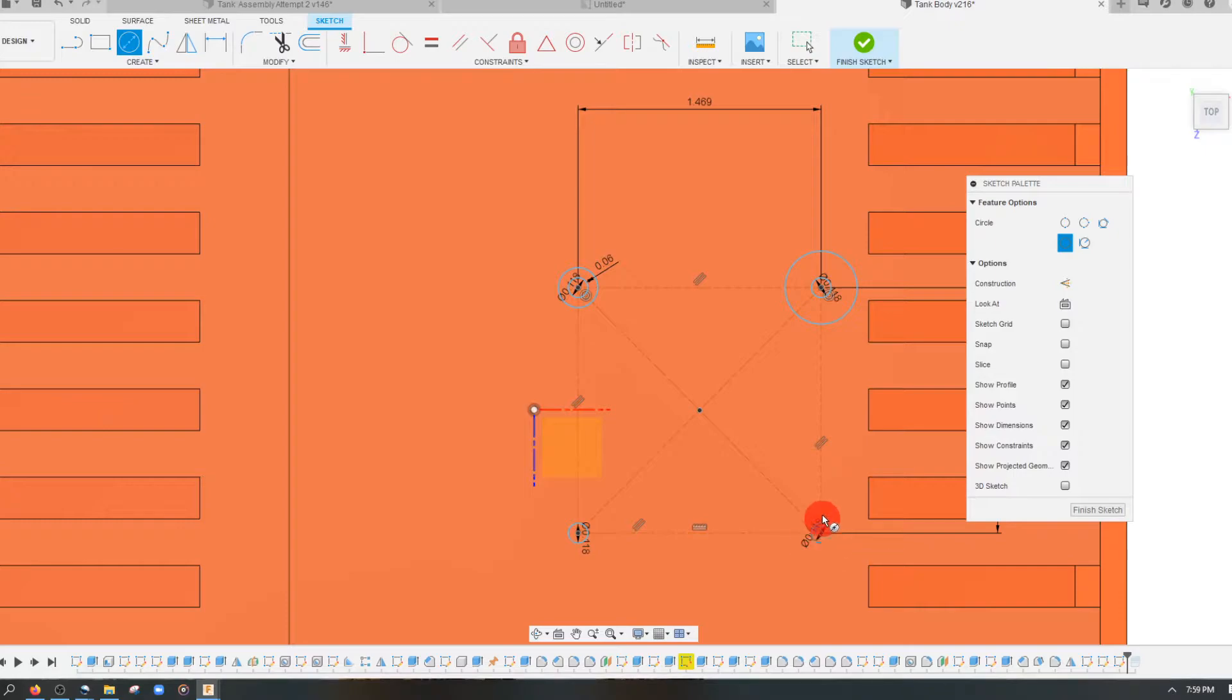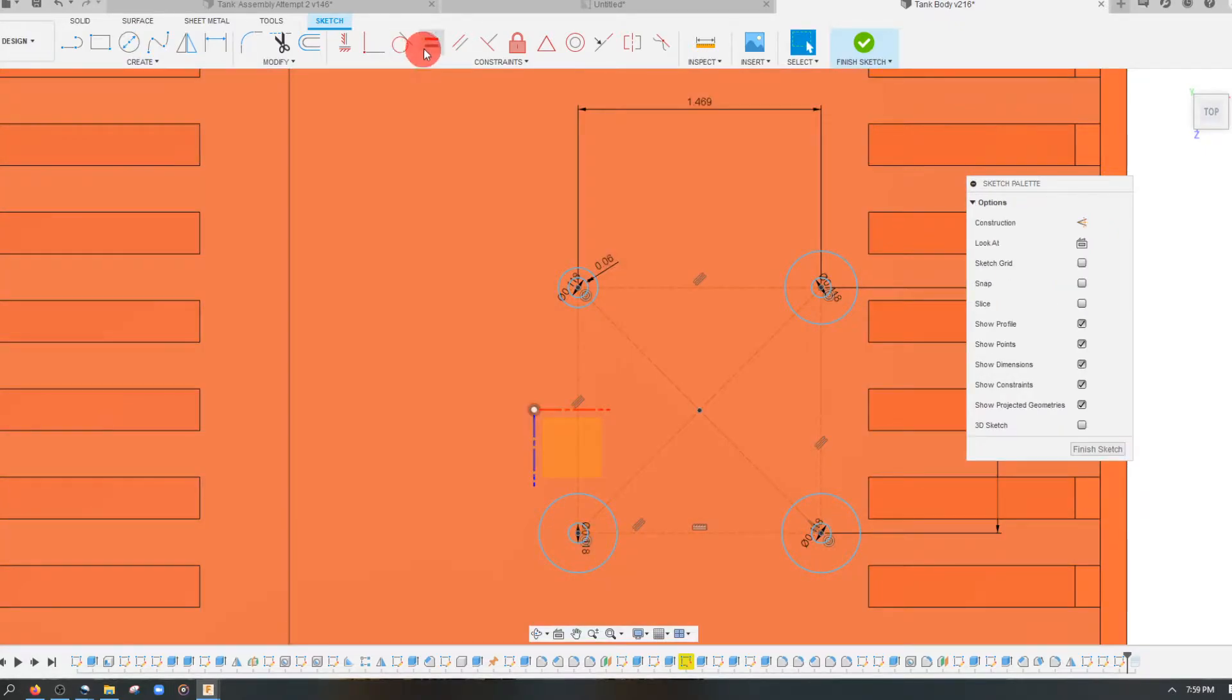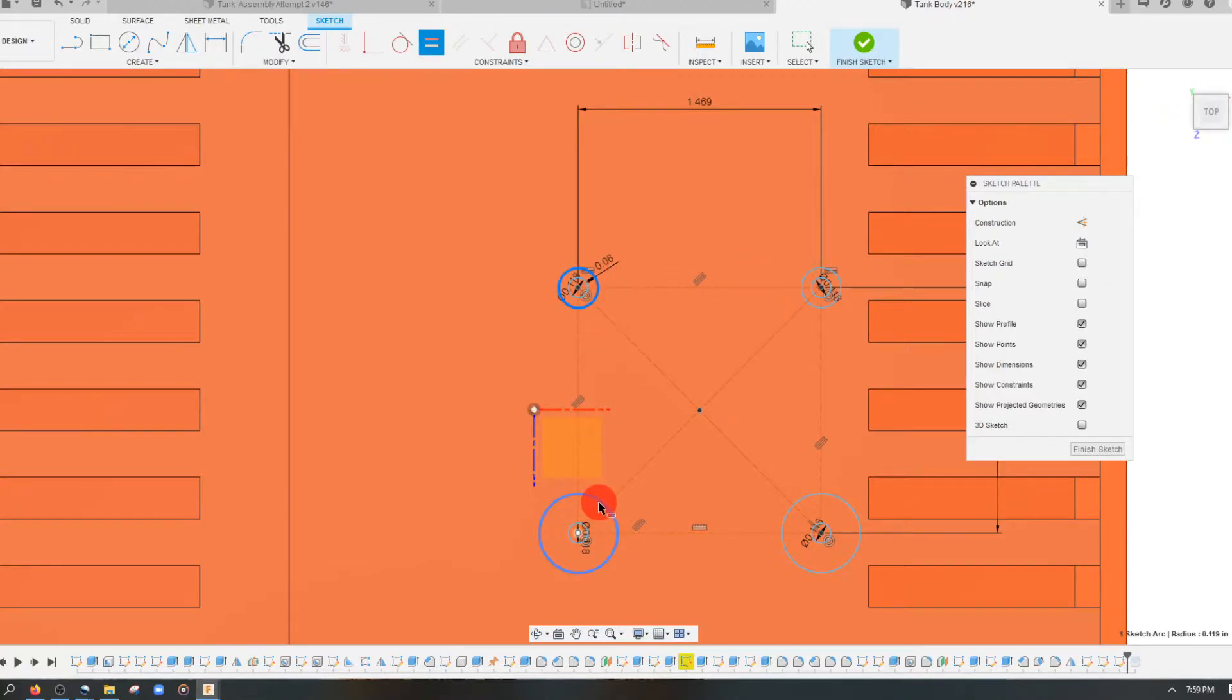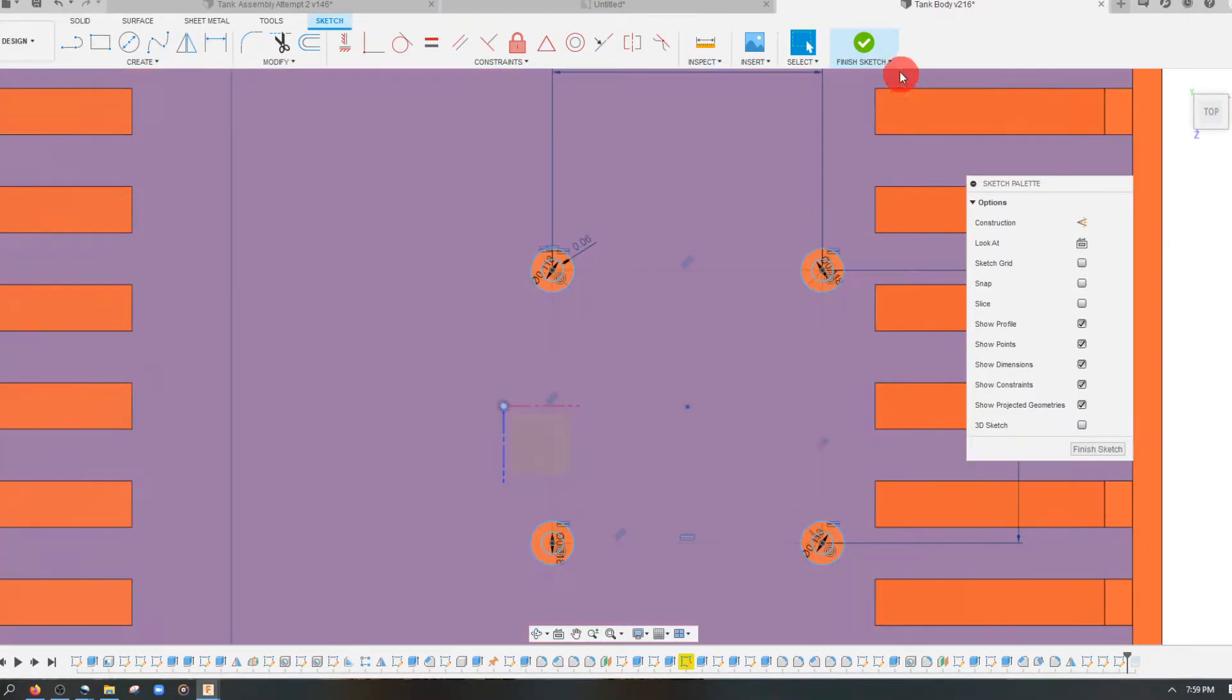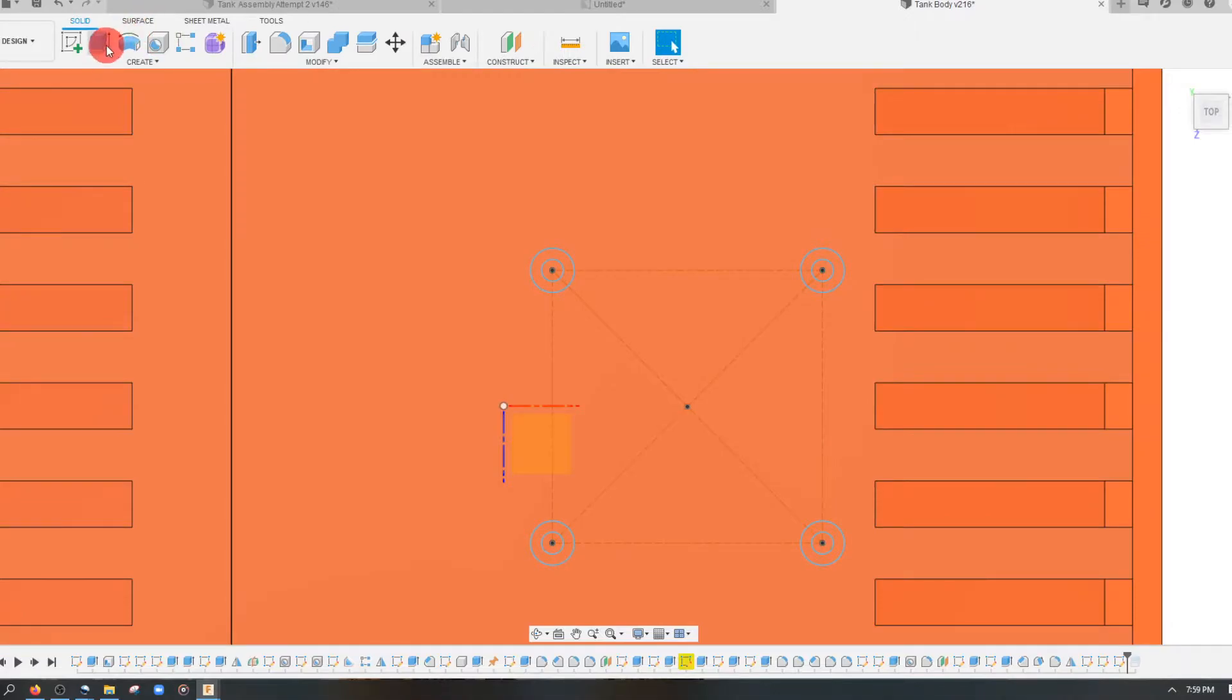This time I'm just going to drag out the circles. And I'm going to come to equal constraint and just click on the first circle and then the next circle. And I'm just going to finish my sketch.